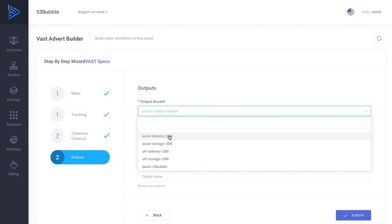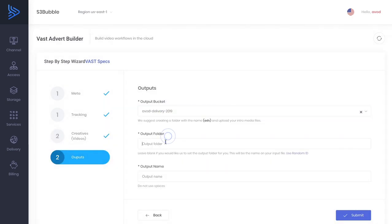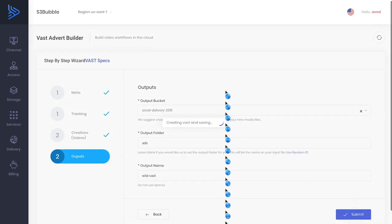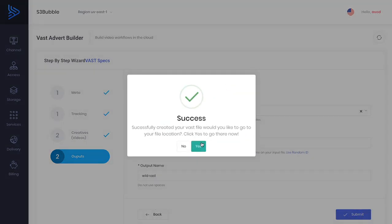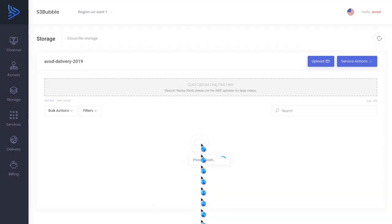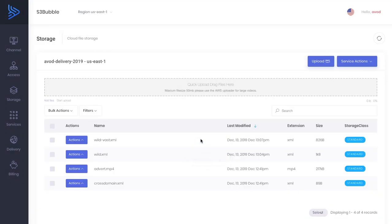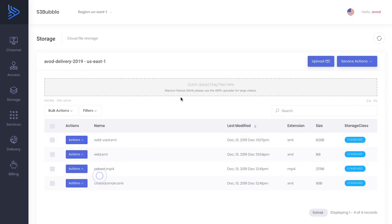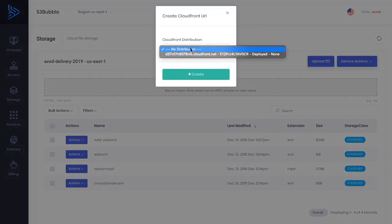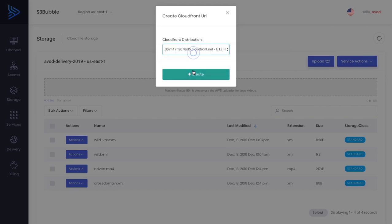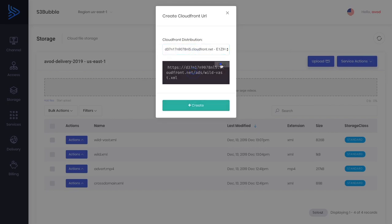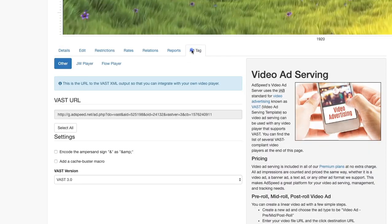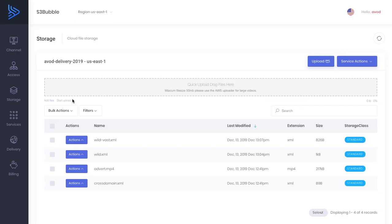Let's output this to our delivery bucket in our ads folder. Let's call this wild VAST. And then we go here. We've got our wild VAST file here. We can create our CloudFront URL for this and create. This URL we have now is exactly the same as this URL here. We can go ahead and add that to our video.